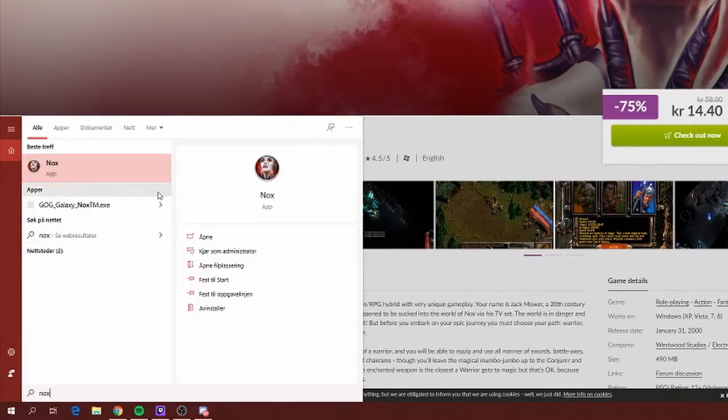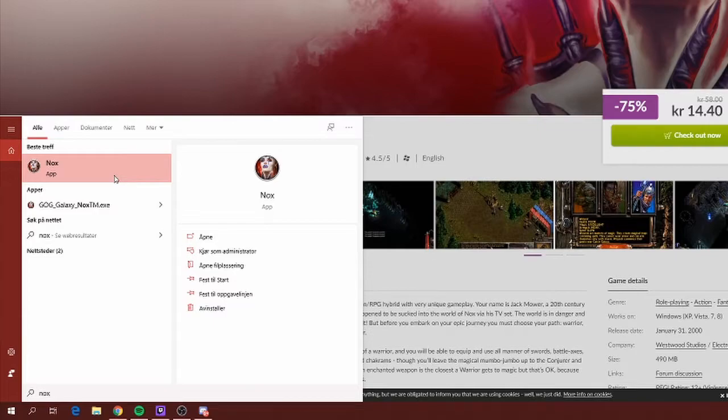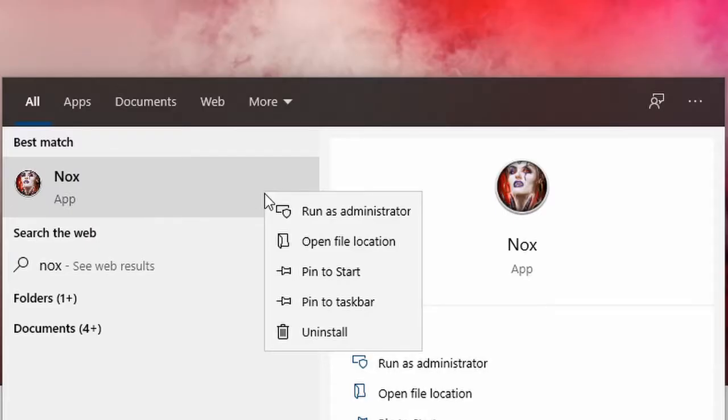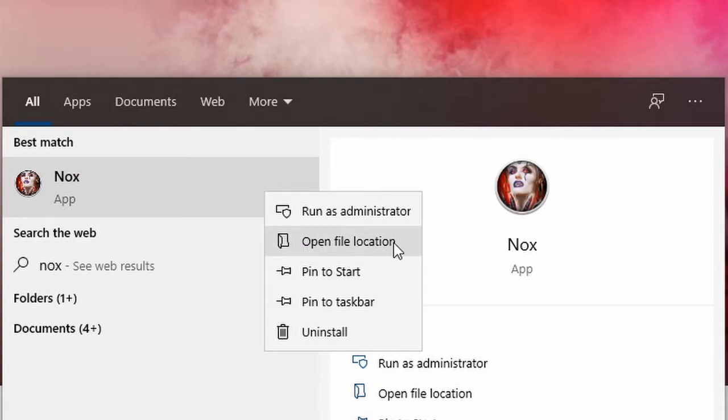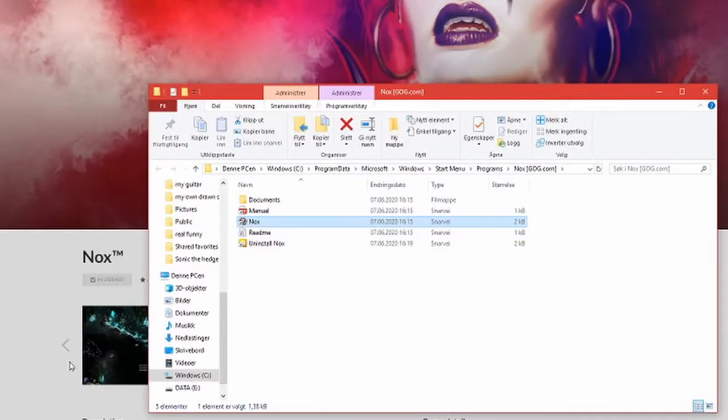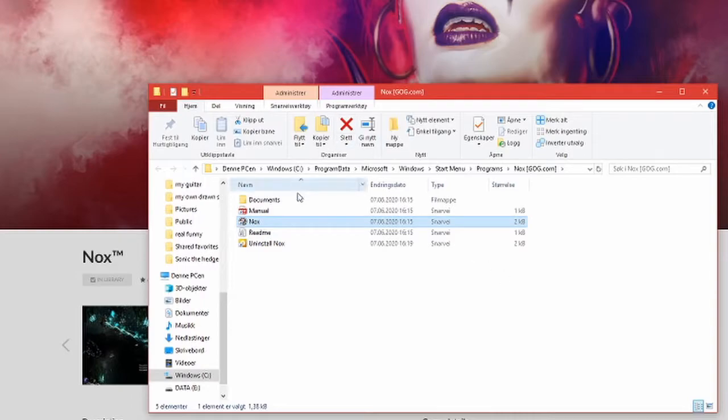So on mine, I apologize my computer is in the region, mine is called Nox. You right click on it and you go into the file location. And then you have it here, so this is the file location of the game.